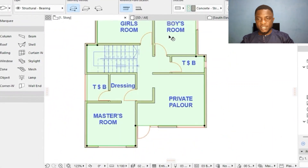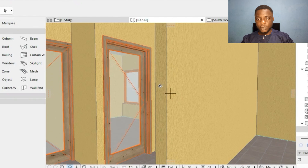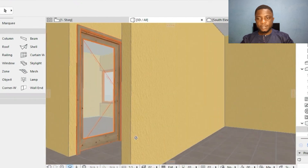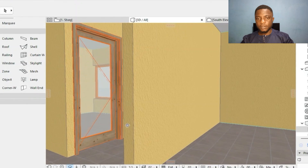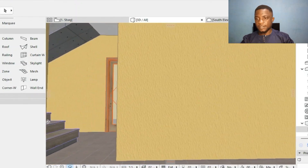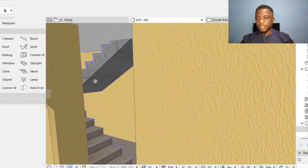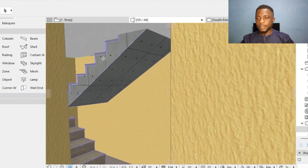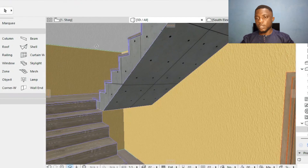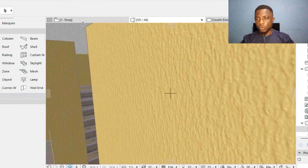The slab is 20 centimeters thick. Going into the first story, I can now see the slab on top. If I look at the staircase area, it is covered — so I have to cut it out to leave the staircase opening.